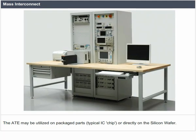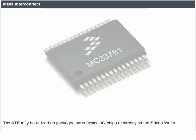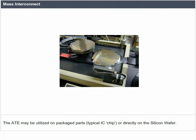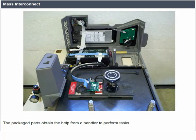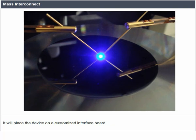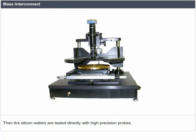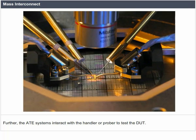The ATE may be utilized on packaged parts, a typical IC chip, or directly on the silicon wafer. The packaged parts obtain the help from a handler to perform tasks. It will place the device on a customized interface board. The silicon wafers are tested directly with high-precision probes. The ATE systems interact with the handler or prober to test the DUT.